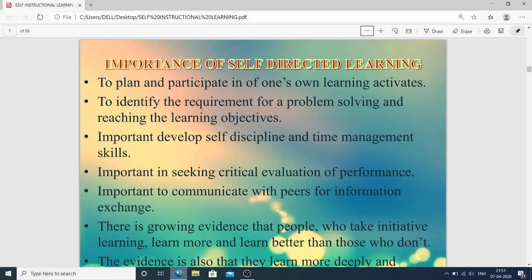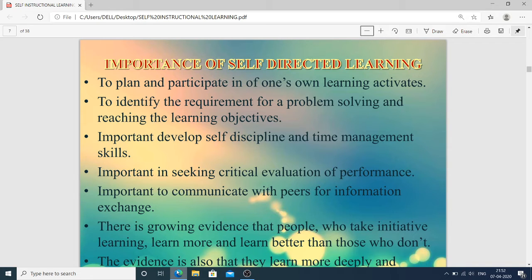Next is the importance of self-directed learning. It is beneficial for the learner to plan and participate in their own learning activities, because the person starts learning based on their interest to identify requirements for problem solving and reaching the learning objective. They build objectives to guide how they learn, and importantly develop self-discipline and time management skills, because this process requires self-discipline — the person must spend dedicated time on the task.